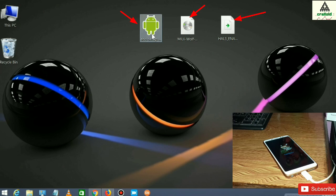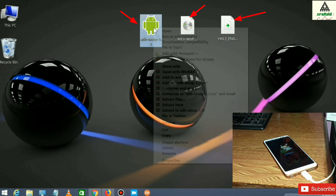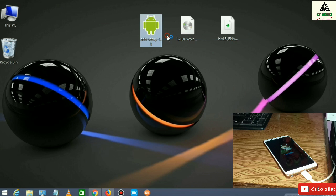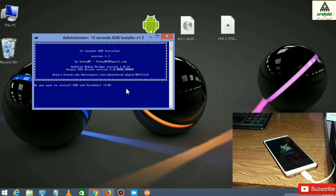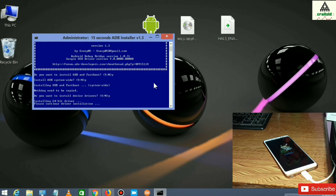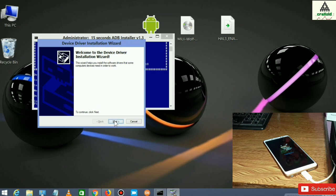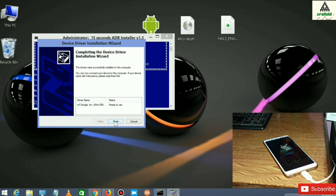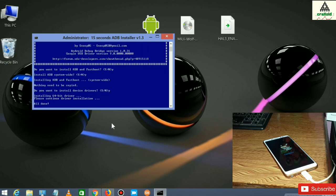We are on the computer now. First of all, you have to download these three files from the description below, then run the ADB setup on your computer. Press Y and hit Enter, press Y and hit Enter again, press Y and hit Enter once more, then click Next, Next, and Finish. All the necessary drivers are now installed on your computer.